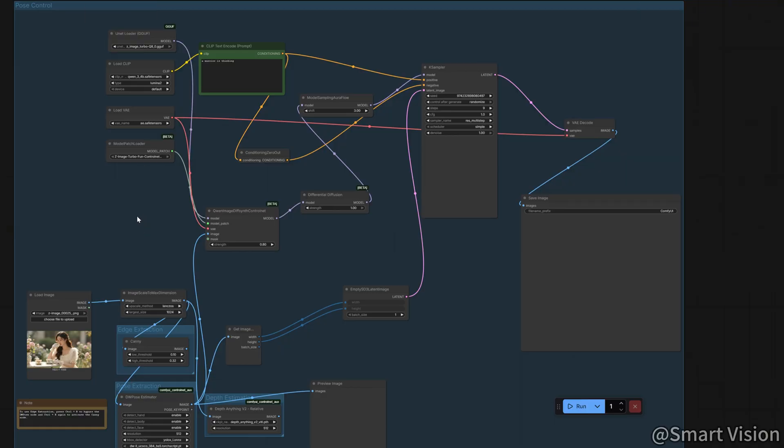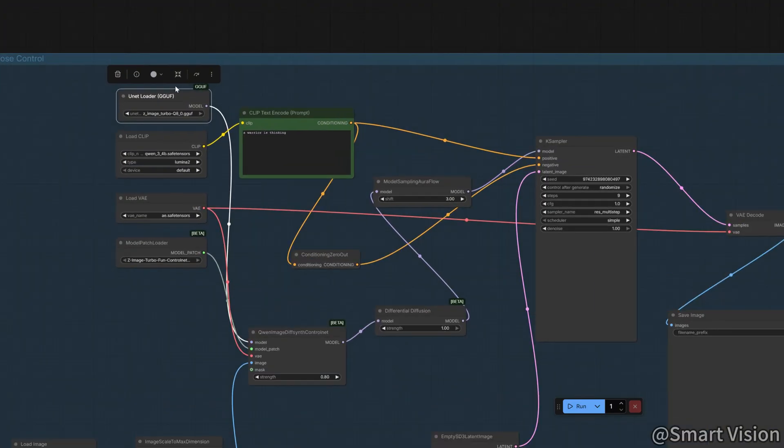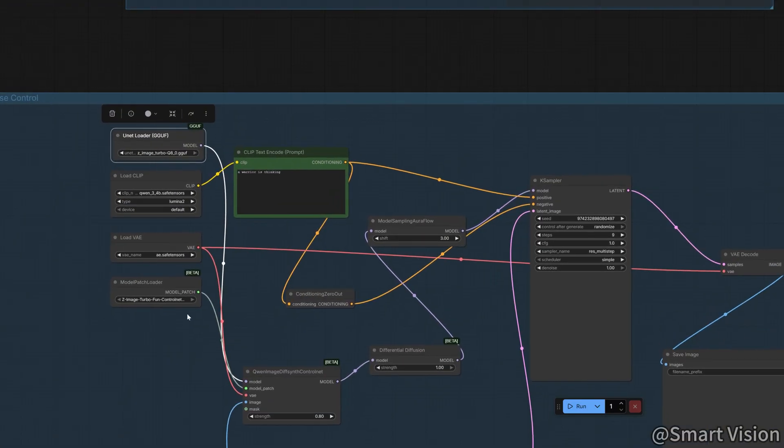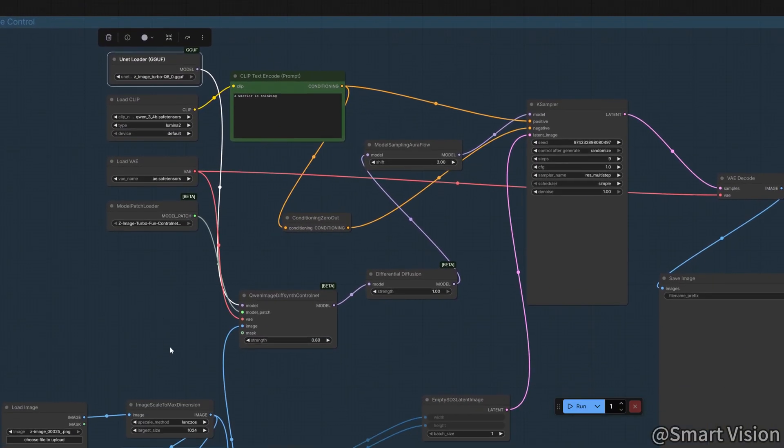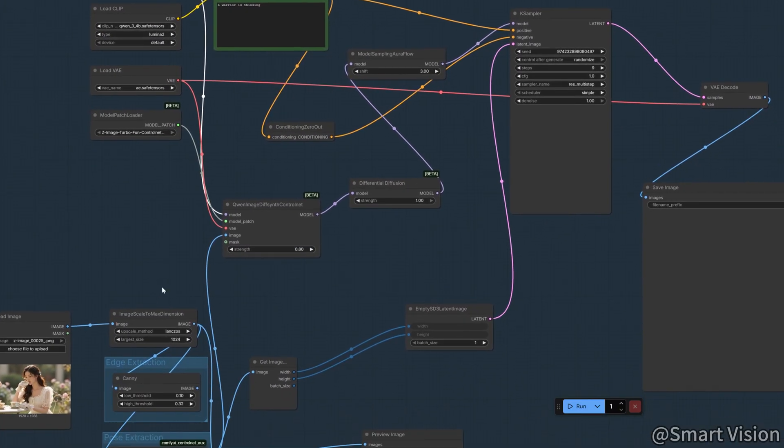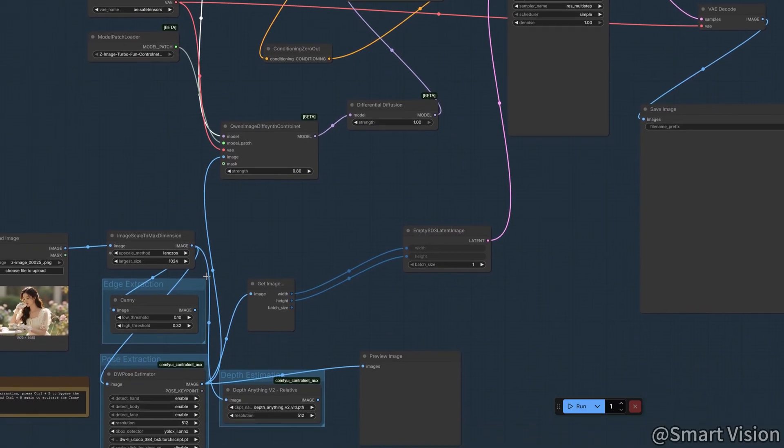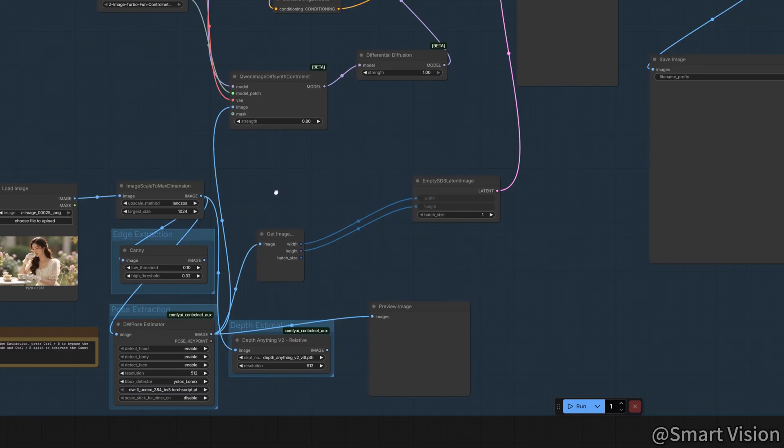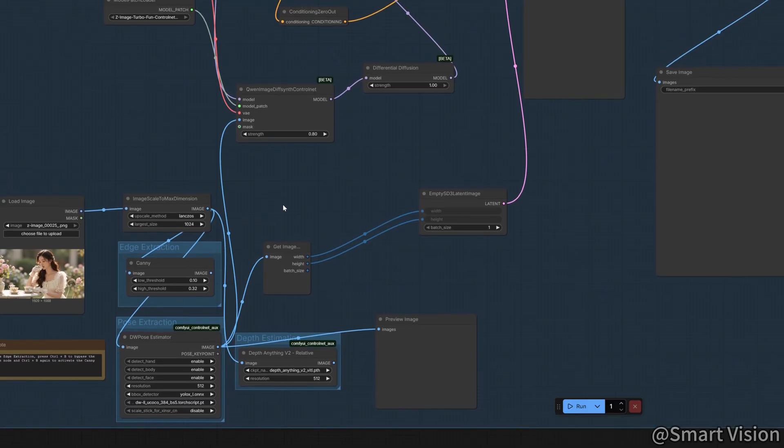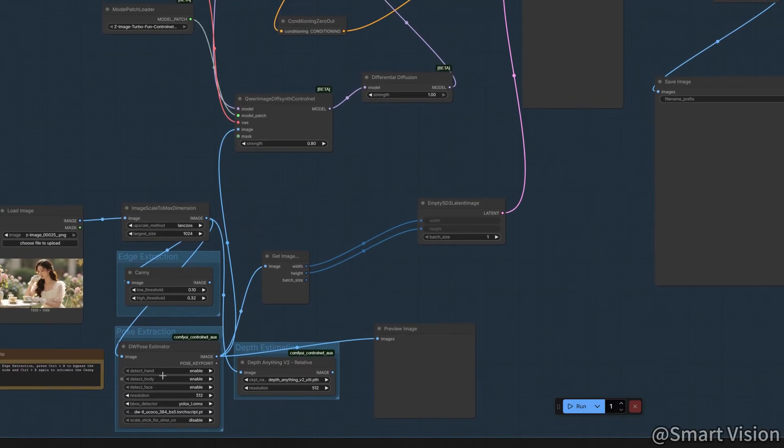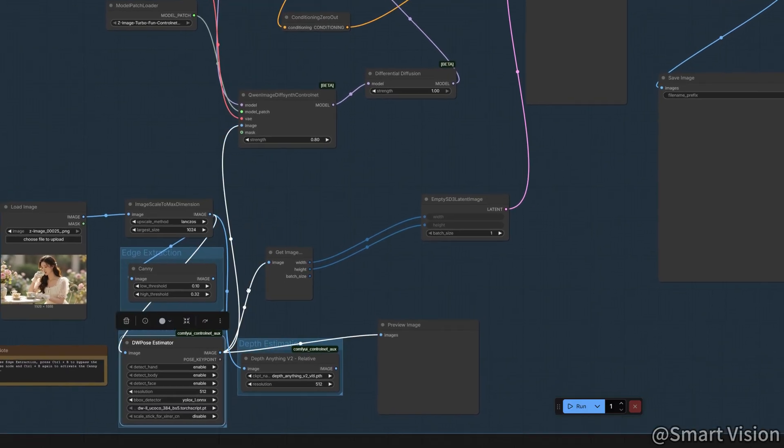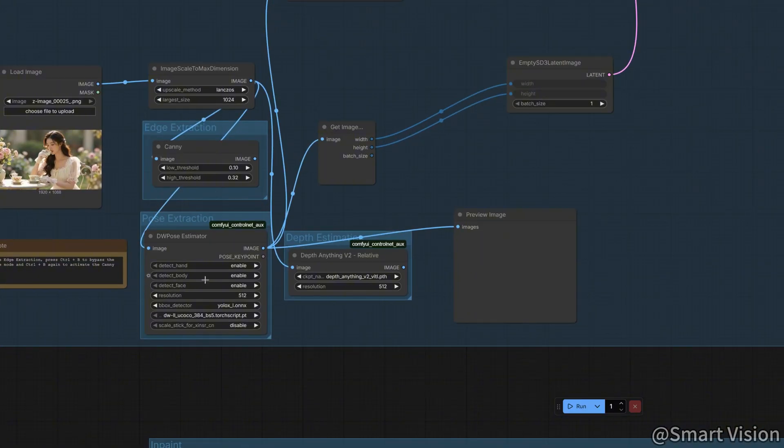VRAM optimization. Here, I replaced the original loader with a U-Net loader and paired it with a GGUF model. This immediately cuts VRAM usage by half. Pose extraction. We use the DW Pose node. On the first run, it automatically downloads the required weights, which is very convenient. You can choose whether to extract facial expressions, finger details, or full body motion based on your needs.